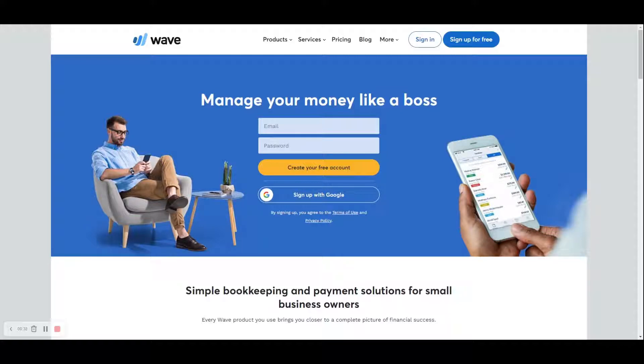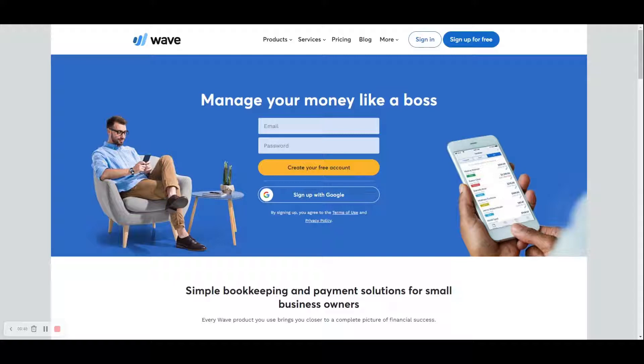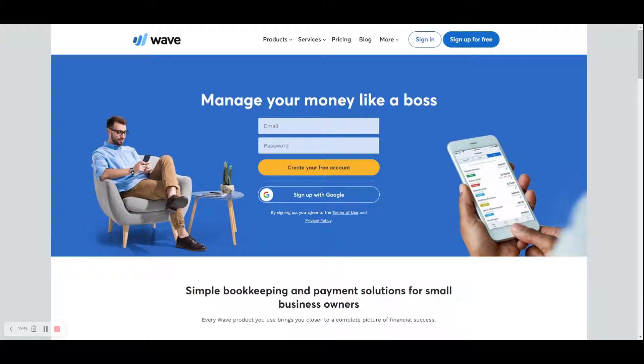You can set up an account and use the software for free, which is really good for cost-conscious people. However, if you decide to use their credit card processing service or payroll service, then they charge for that. Wave could really be good for people who are just starting a business and don't really require a lot of bells and whistles.